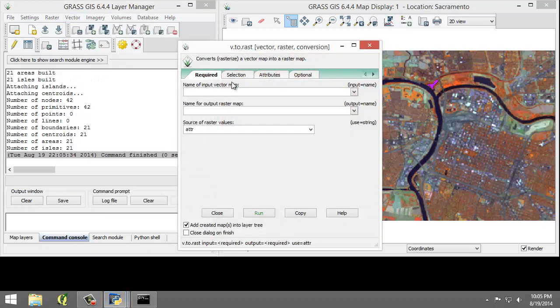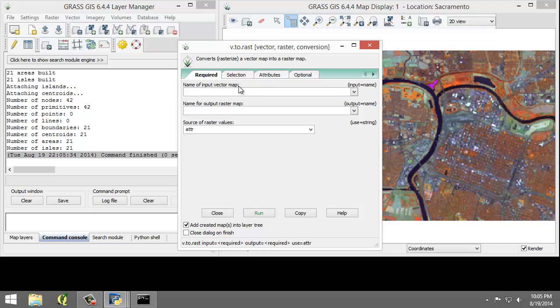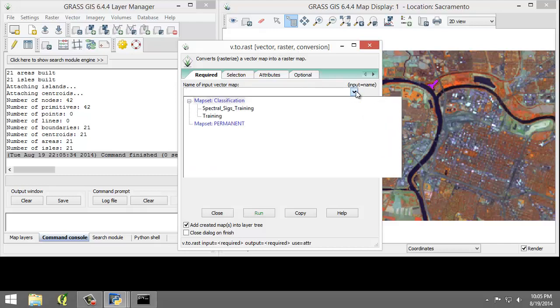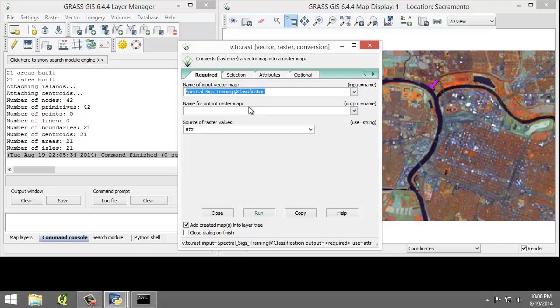I'm going to set the following parameters. On the Required tab, the name of the input vector map is SpectralSigsTraining. The name for the output raster map is going to be Training Areas.